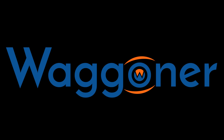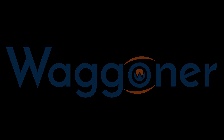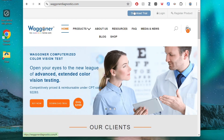In this video, we will walk through the process of downloading and registering the Wagoner Color Vision Suite, including the FAA exam, on a Windows device. First, use your internet browser to go to WagonerDiagnostics.com, then click Download Trial at the top of the screen.